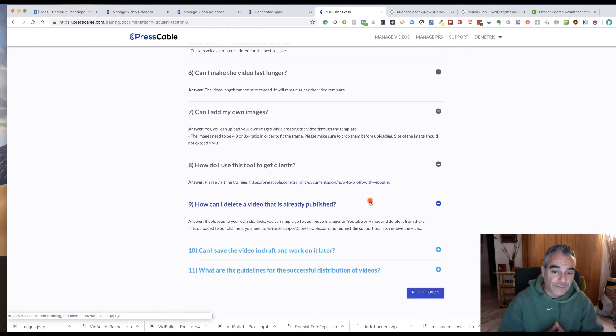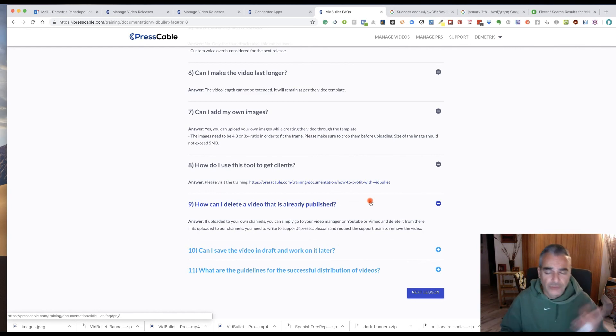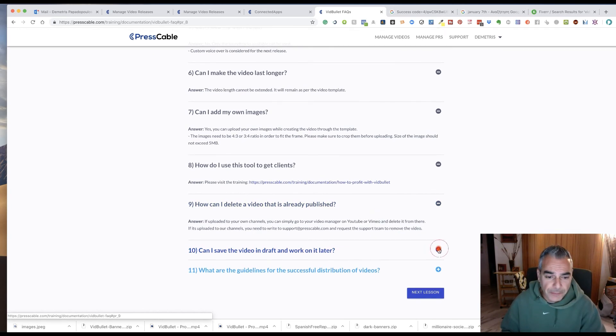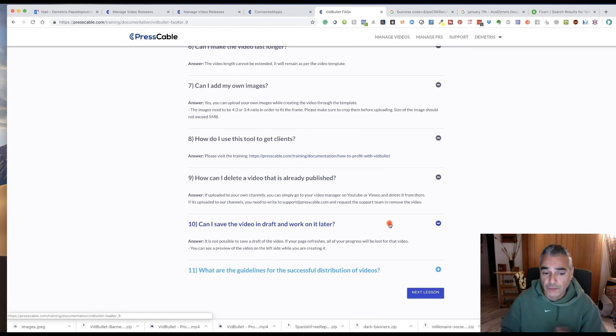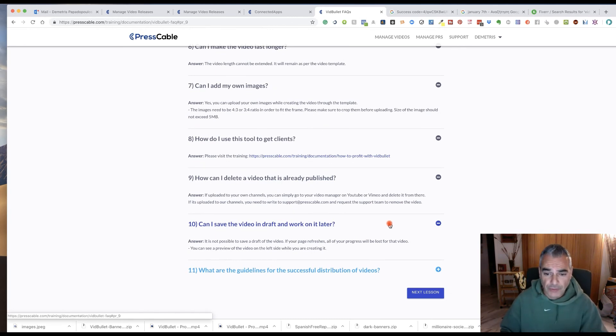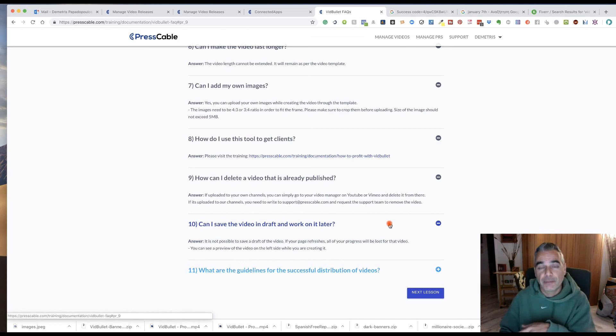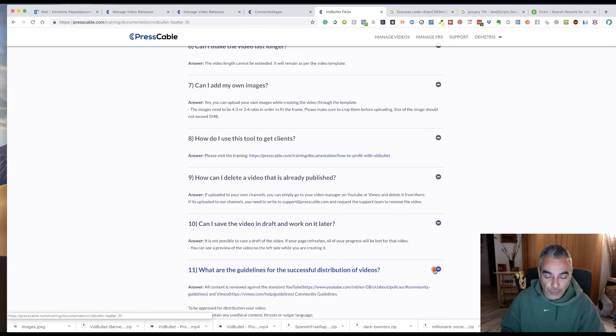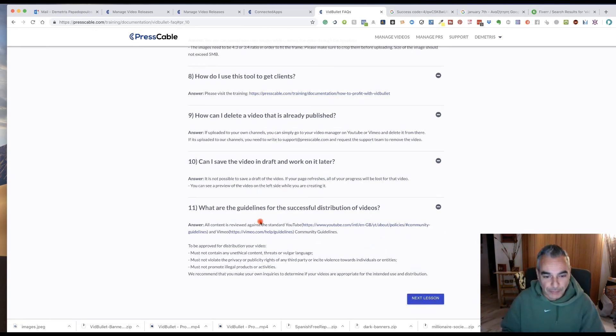How can you delete a video? If uploaded to your own channels, you can simply go to your video channel editor and just delete it from there. And can I save a video draft? It's not possible to save draft of the video. When the page refreshes, all of your work progress will be lost. And it happened to me twice because I didn't know about this. I should have gone through the questions.